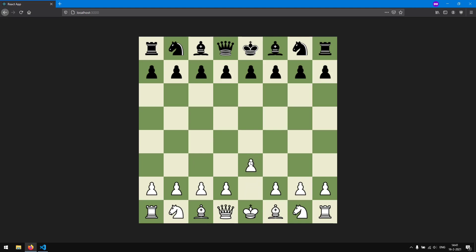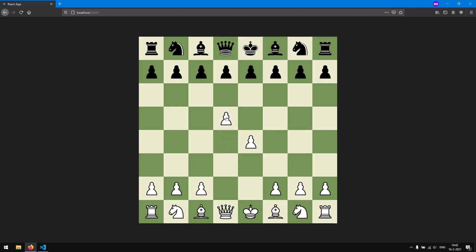It can move 1 forward or 2 forward. This is a special move because only for the first time that a pawn has never moved, it can move 2 files forward. So if a pawn has already moved, it can only move 1 tile forward.